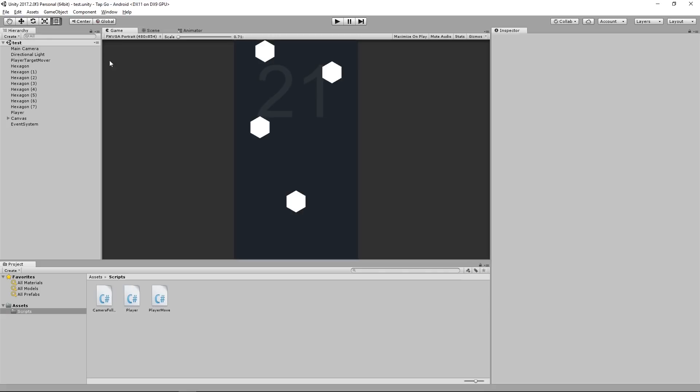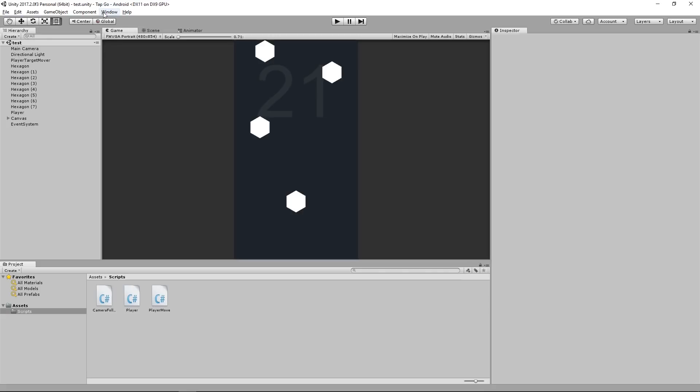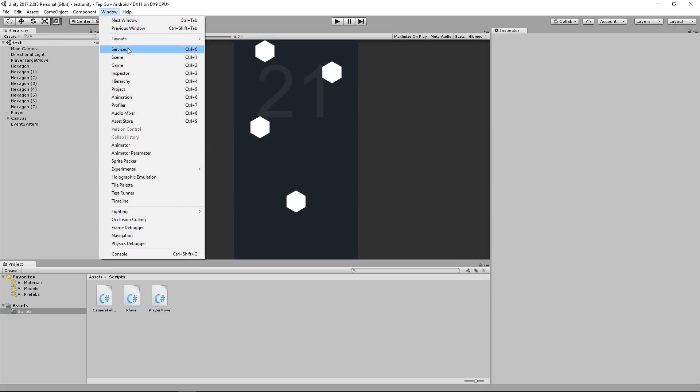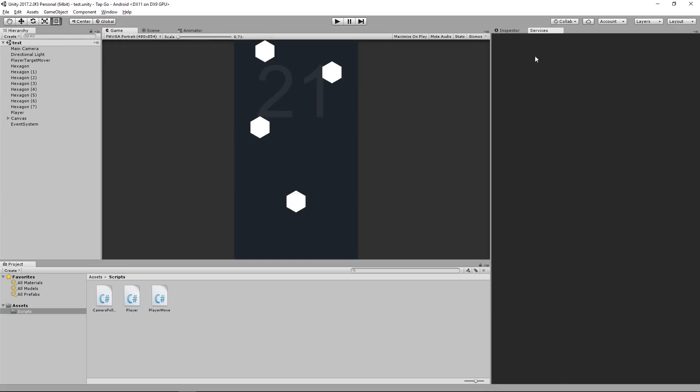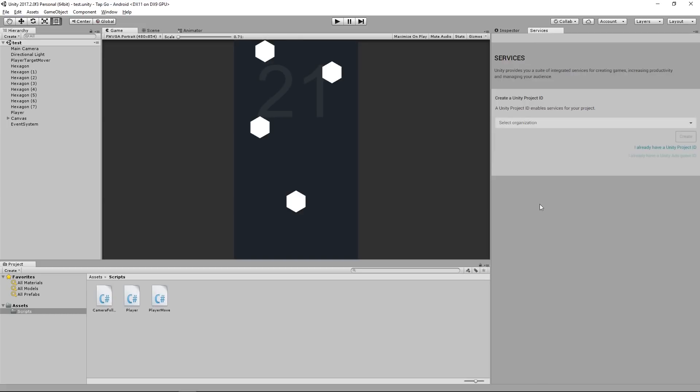So the first thing we're going to do is go up to Window and go over to Services and open that up, and it's going to be attached over here with the Inspector. Now I have a services tab and I'm going to select Organization. Now I have already set up an organization with my Unity account that I am signed into on Unity, so if you have to do that you can do that through the Unity dashboard.